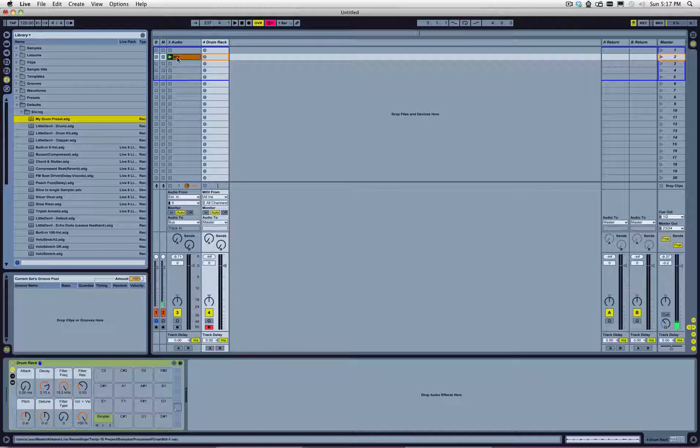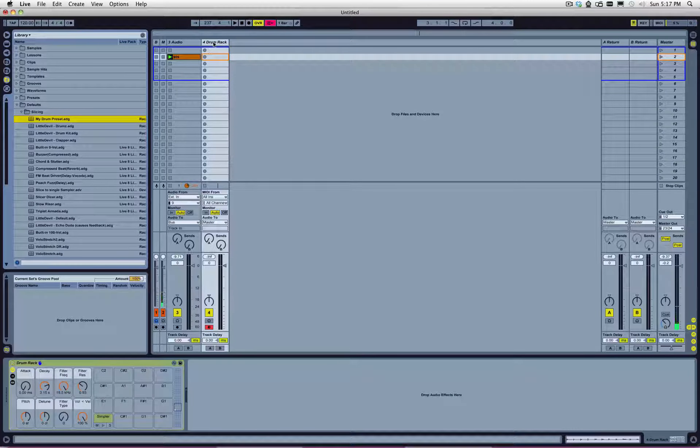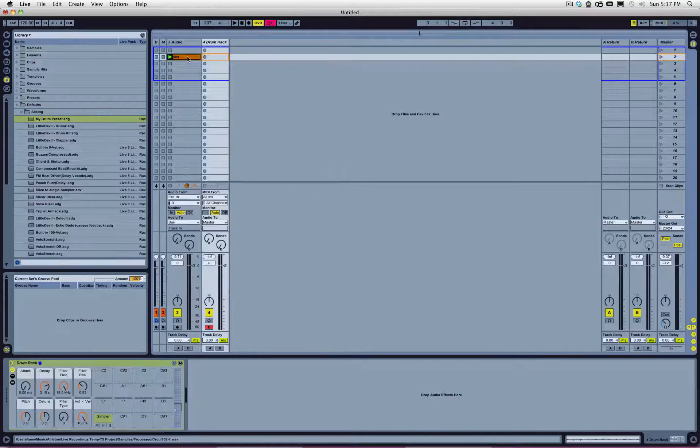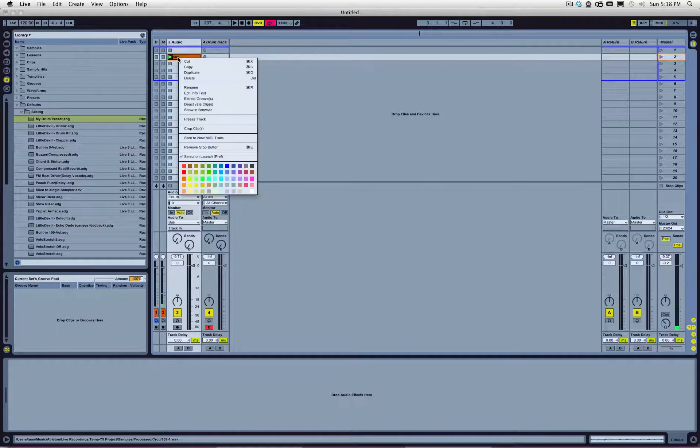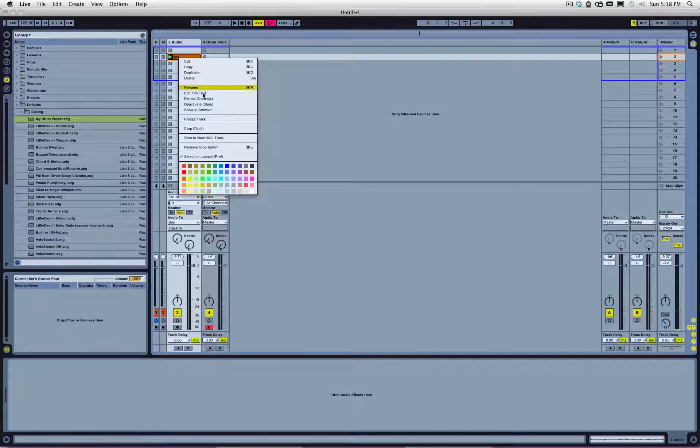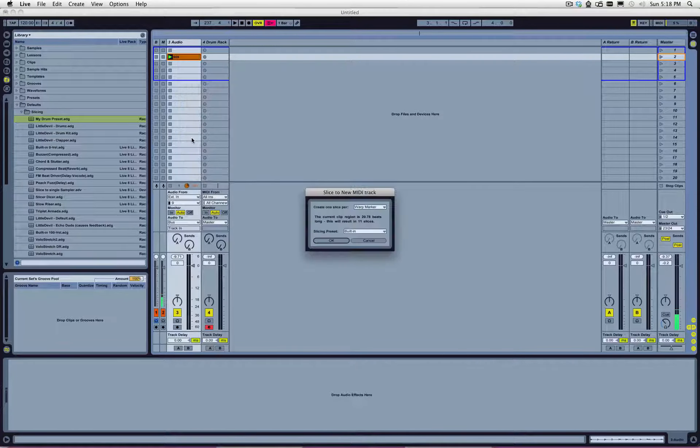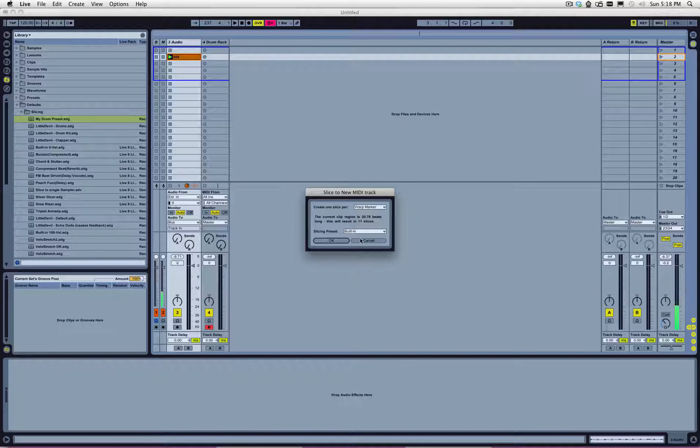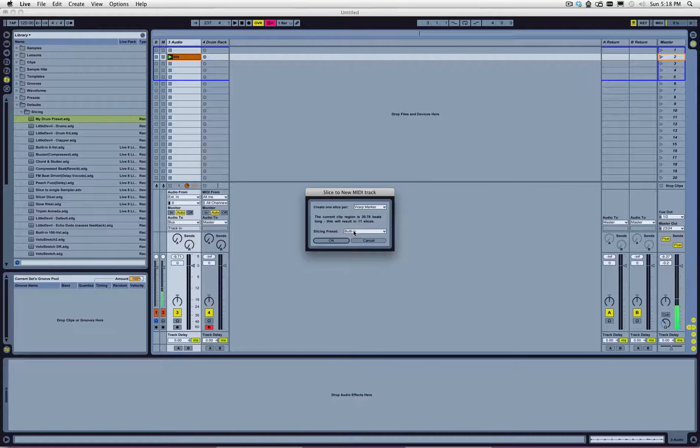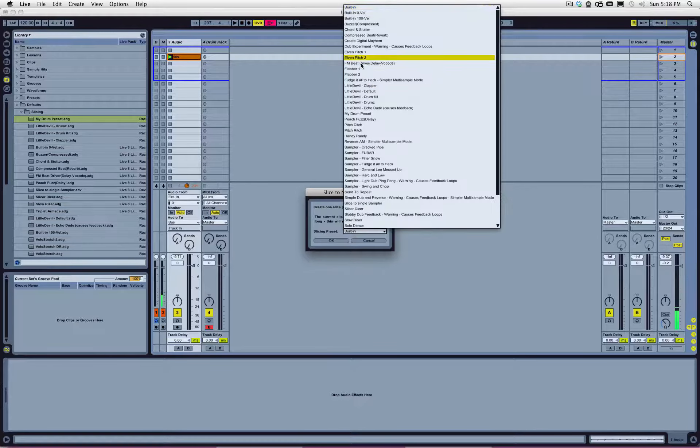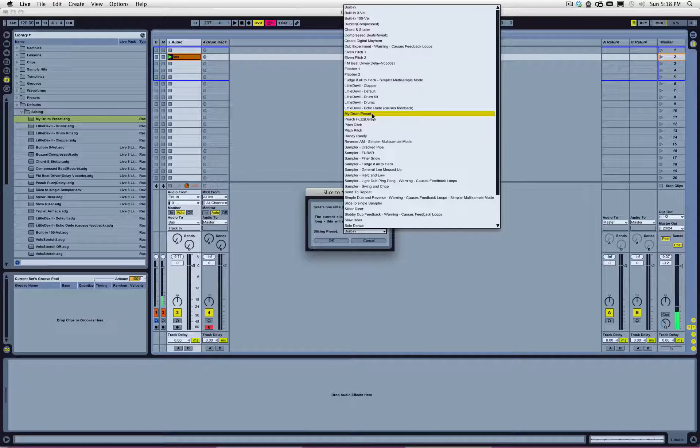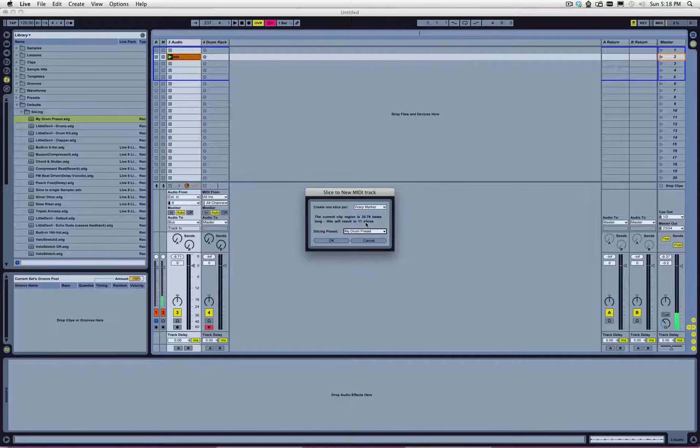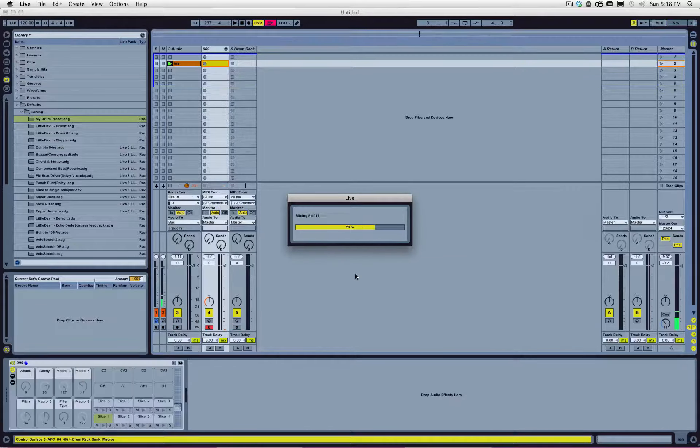And then, now that we've done that, we're going to go back to our audio clip, and we're going to say, slice to new MIDI track. And now, in the slicing preset, we're going to find that my drum preset is in here. We're going to use that one. And we're going to say, go.